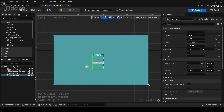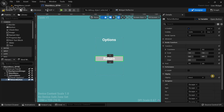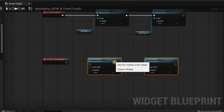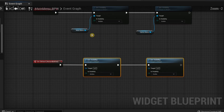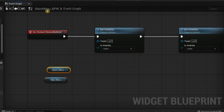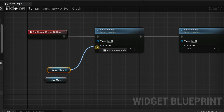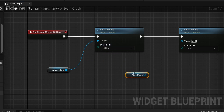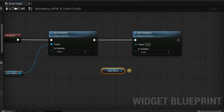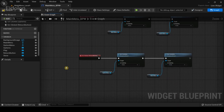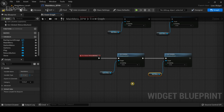For the return button's on clicked event, copy the two set visibility nodes and paste them, then reverse their roles. This time, set the options menu visibility to hidden and set the main menu visibility to visible. This way, when the player clicks return, the options menu disappears and the main menu becomes visible again. Compile the blueprint.